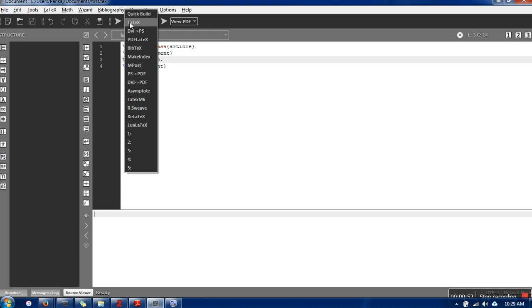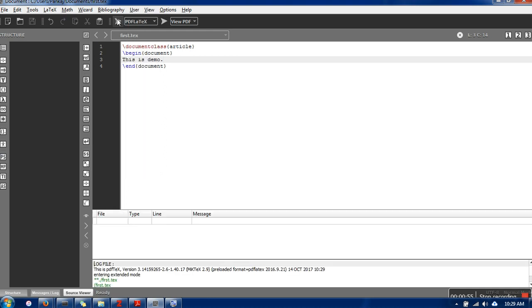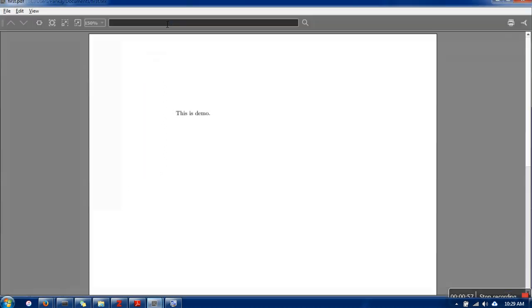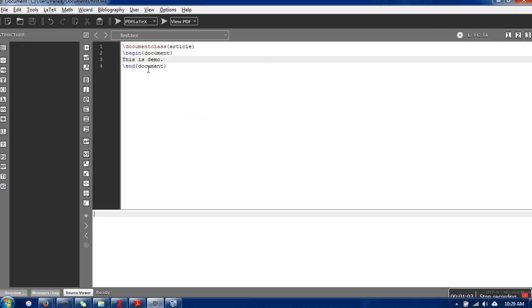select PDF LaTeX, execute this command, and click View PDF. As you can see, our file has been generated. The next thing we're going to add is BibTeX.